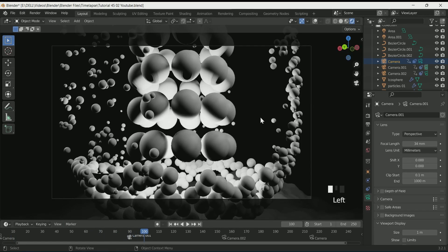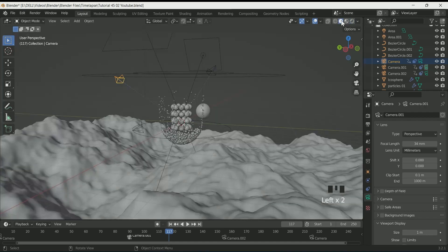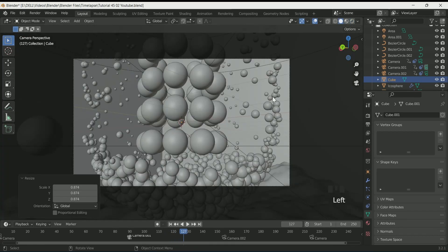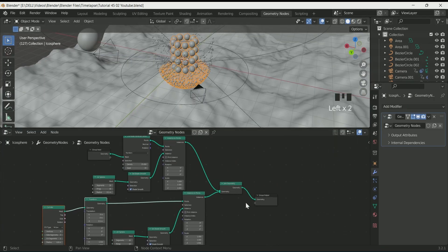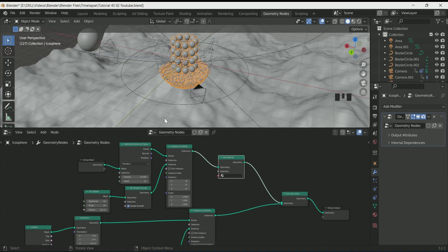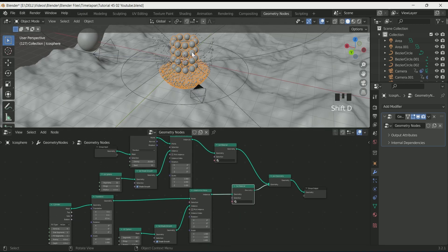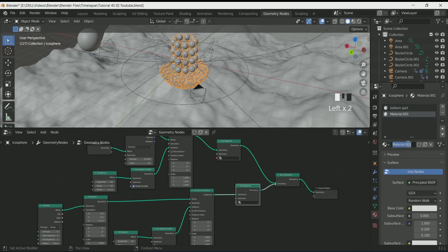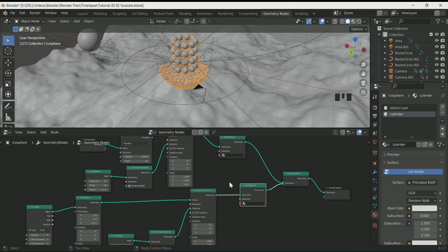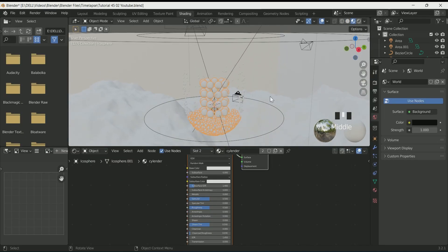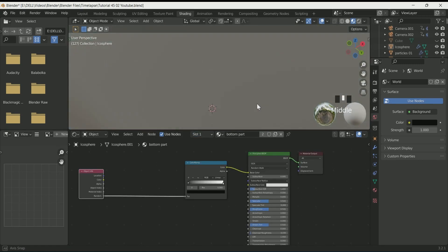Add a cube to the scene because the plain black background is boring. Now it's time to add materials. Go to Geometry Nodes, select the main object, and use Set Material nodes — one for the bottom part, one for the spheres created with the cylinder. Go to Material Property and apply a material — rename it as 'bottom part.' Click the plus icon, add one more material, rename it as 'cylinder,' and select the material name in Set Material. In the Settings tab you can see both materials in two different slots and switch between them.